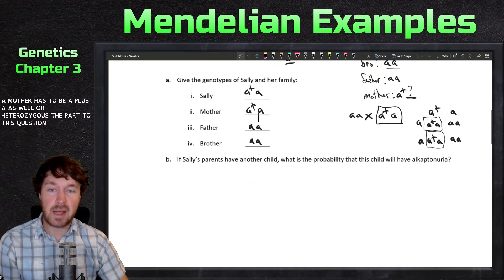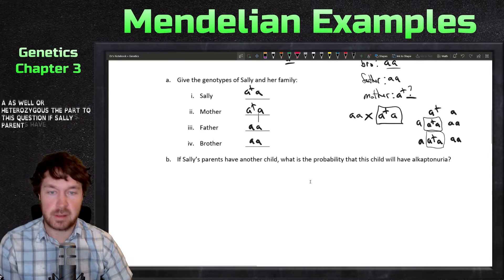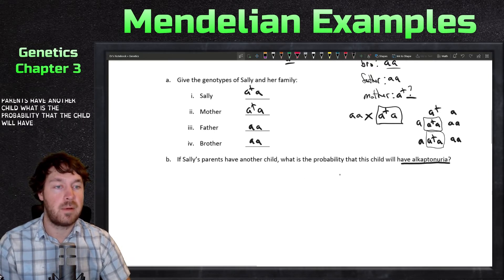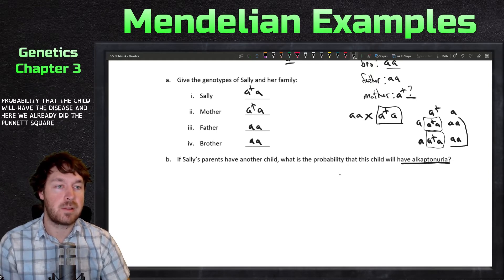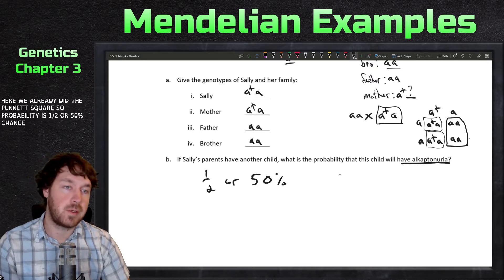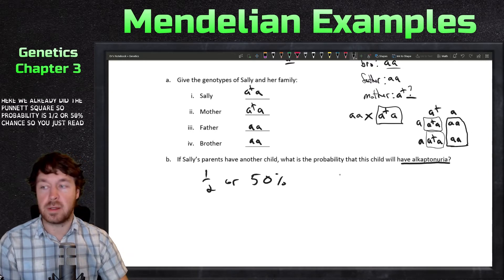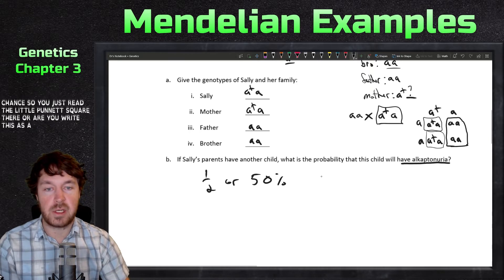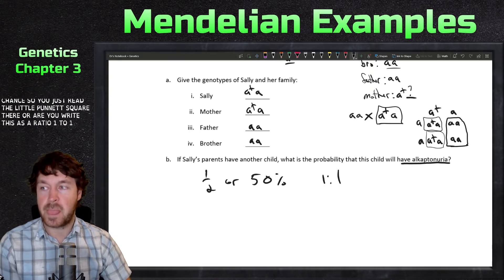Part two of this question: if Sally's parents have another child, what is the probability that the child will have the disease? We already did the Punnett square — the probability is one-half, or fifty percent. You can write this as a ratio of one to one.